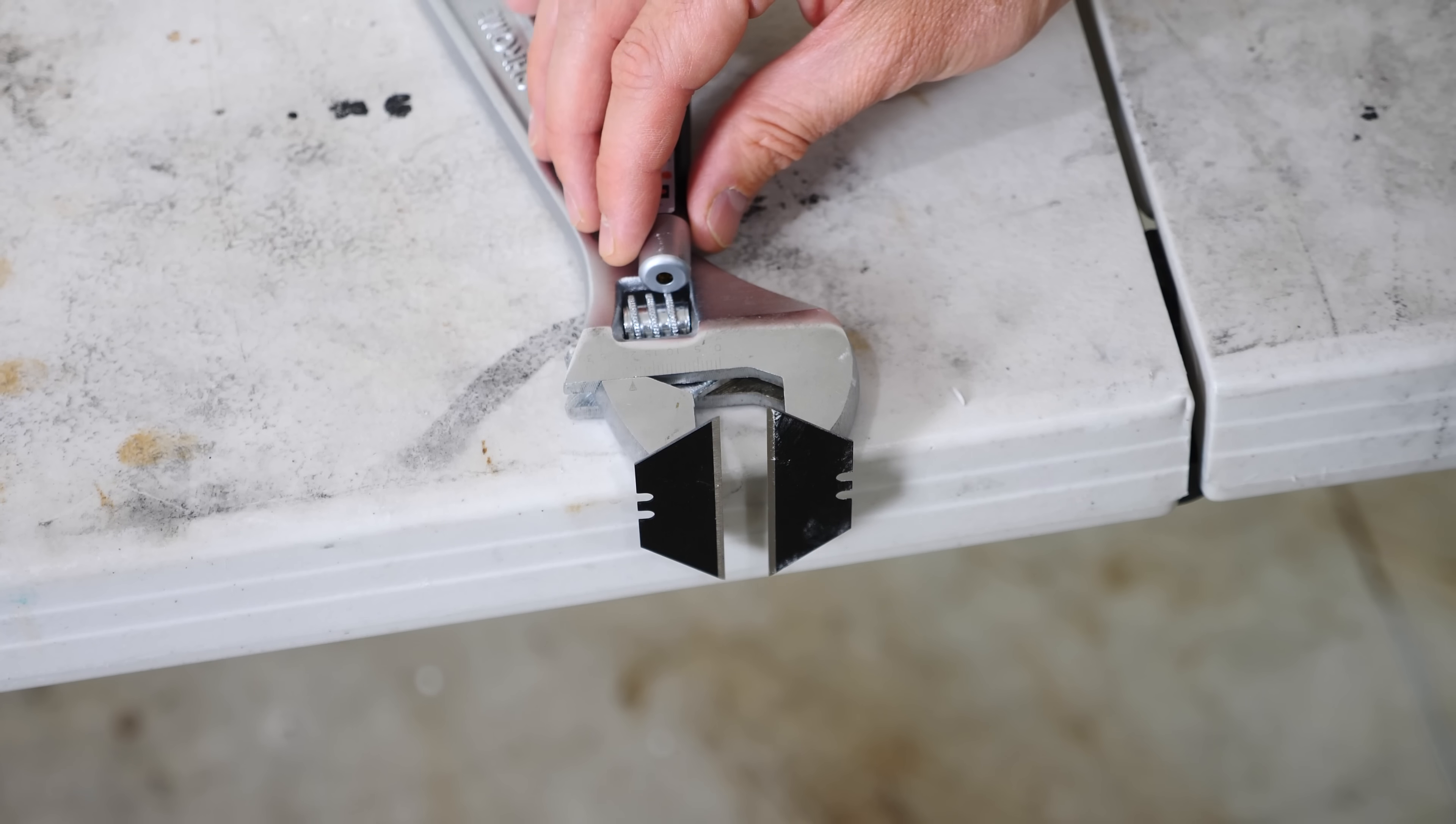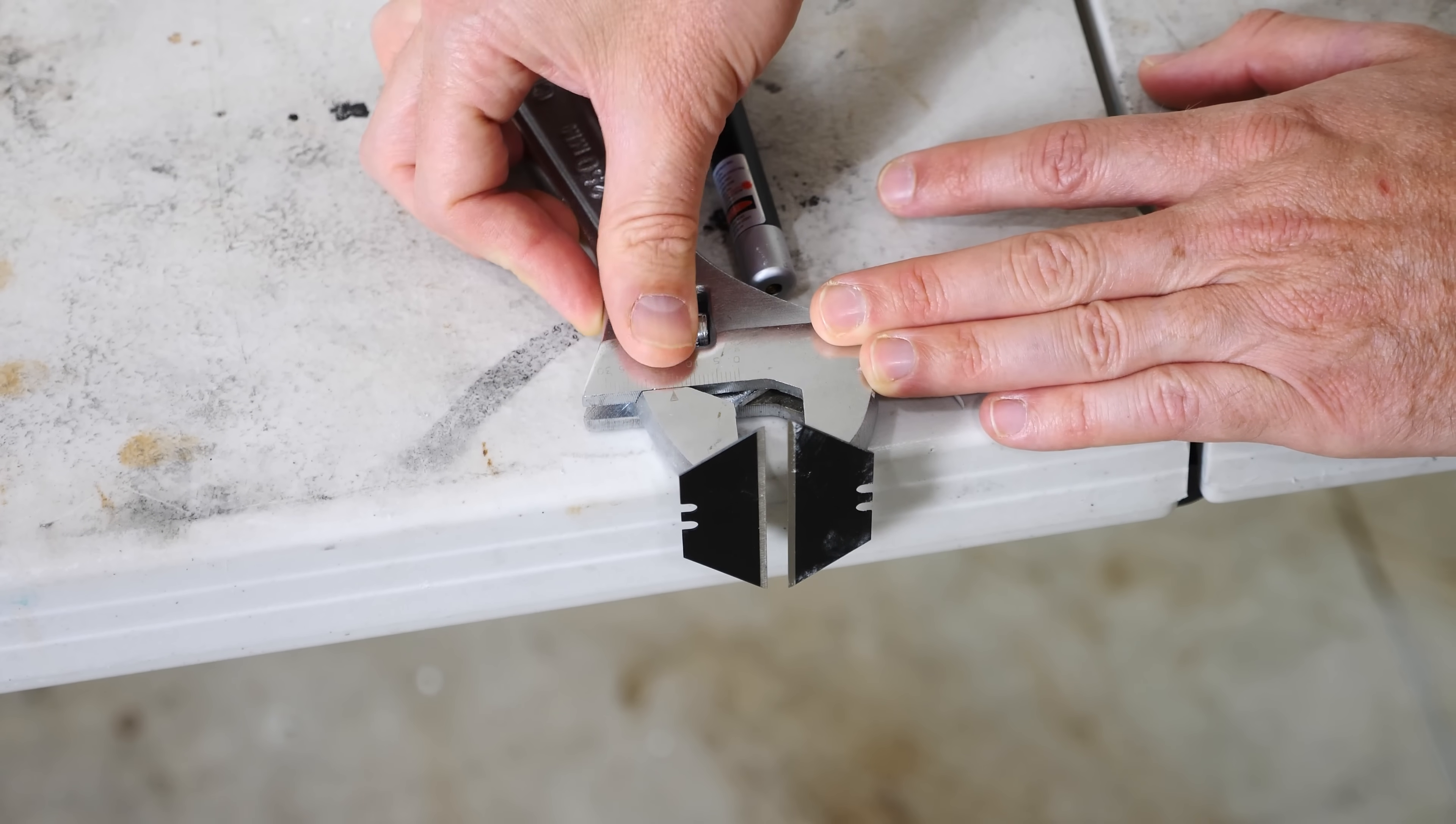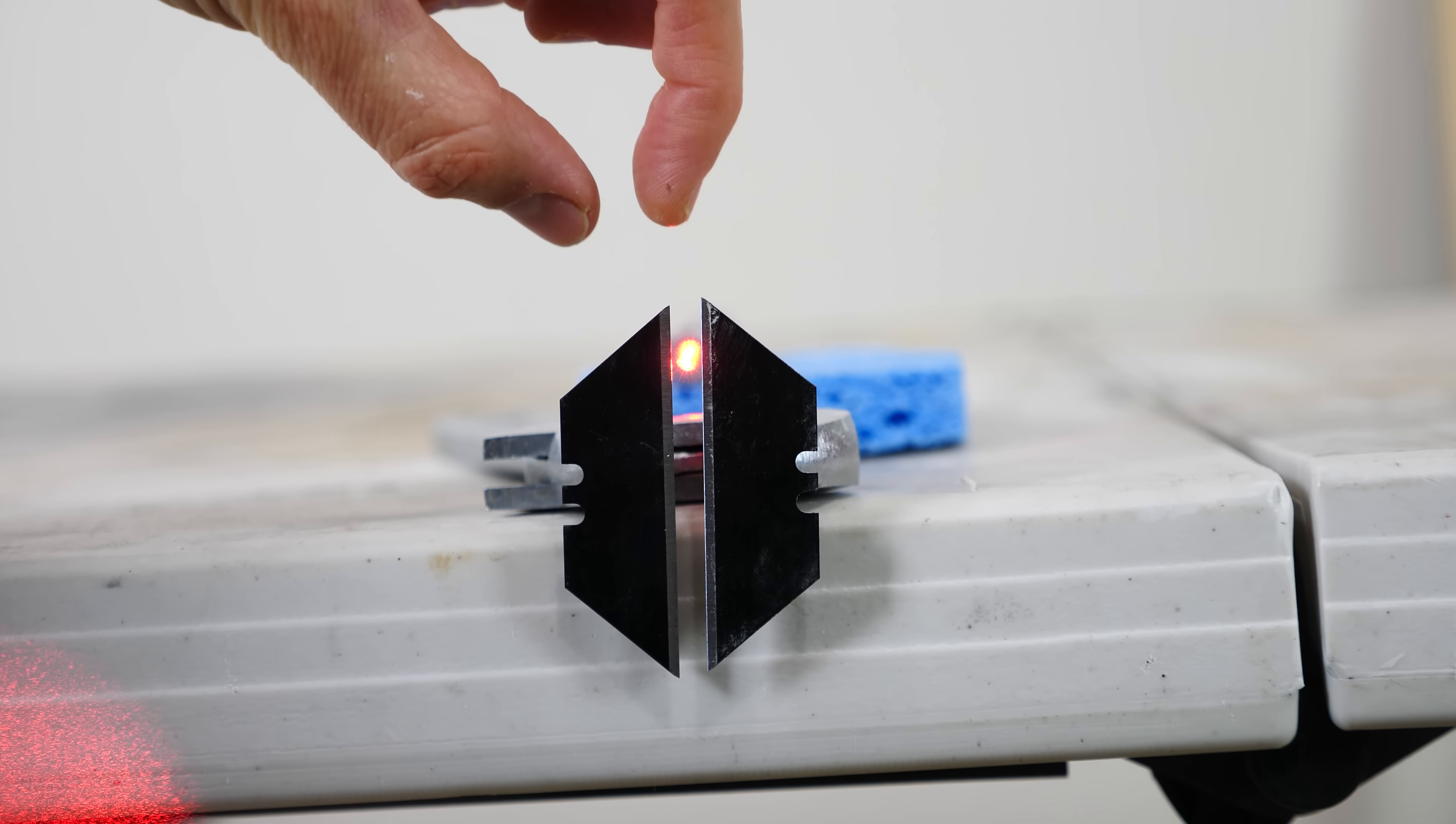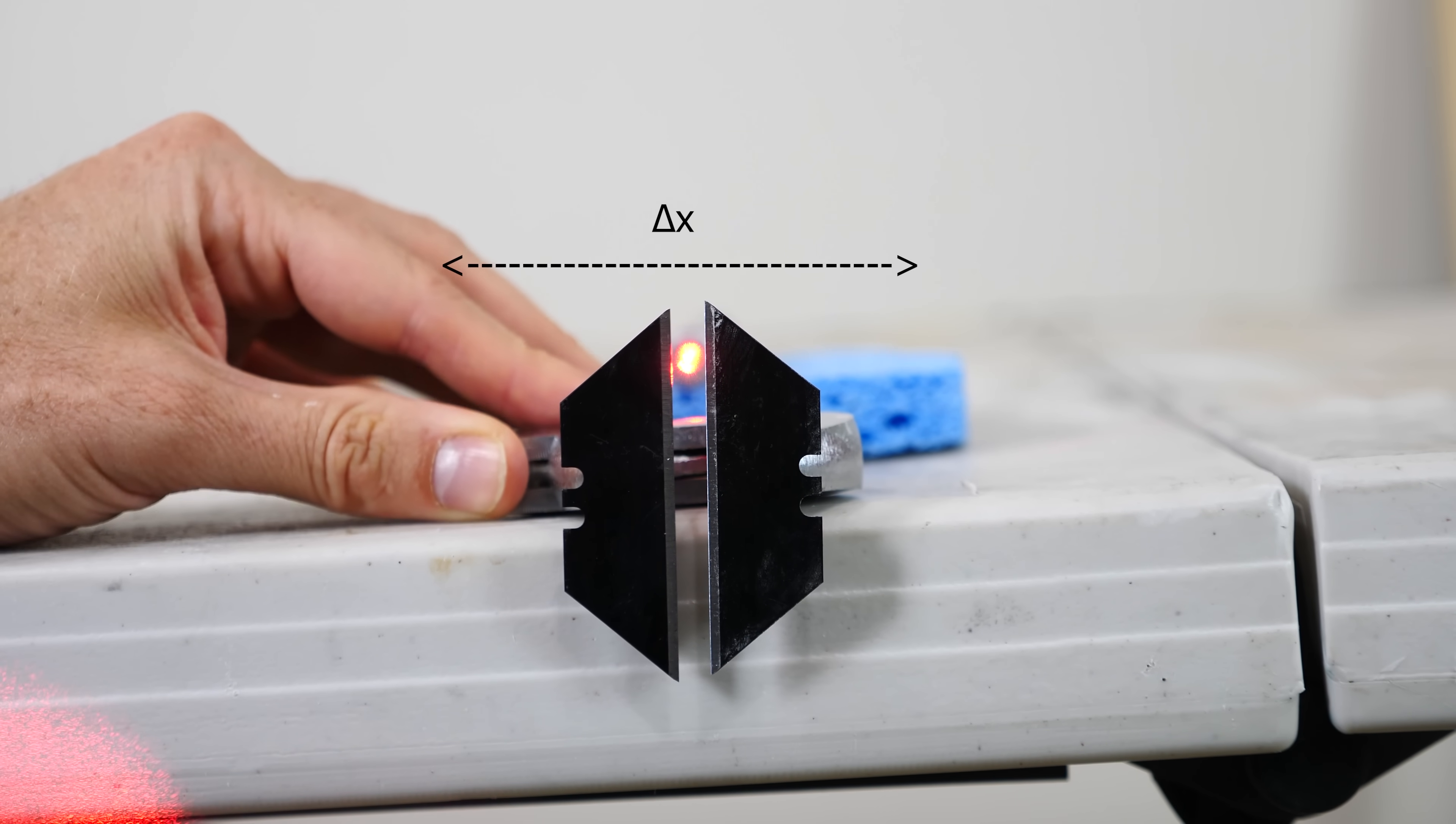The way I'm going to be measuring the position of the photons is by sending it through these two razor blades. And I can get these razor blades closer together or further apart. So what I know is that any light that makes it through these two razor blades had to have gone through in this area. So that means that my delta x is related to the gap between these two razor blades. So I can decrease my delta x by closing it or I can increase it by opening it like this.